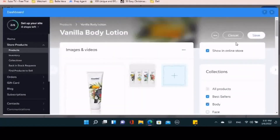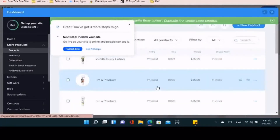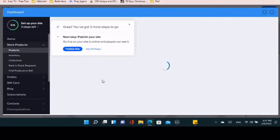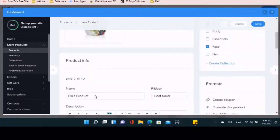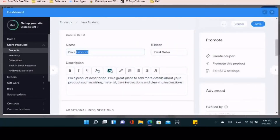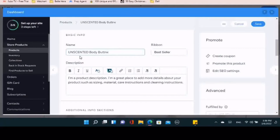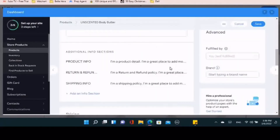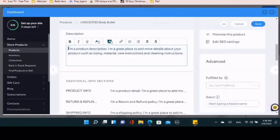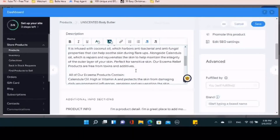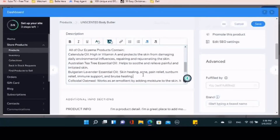I'm going to show you another product and dive into the product description more. I'm going to name this one 'Unscented Body Butter' and leave it as a bestseller — that's going to show up as a bestseller on the website. It's good to have those because people can see that others really like and purchase these products, which encourages them to buy. It kind of builds that authority and gets people more comfortable with you.